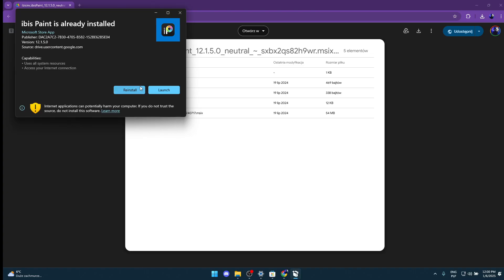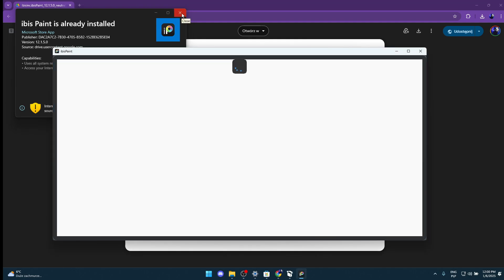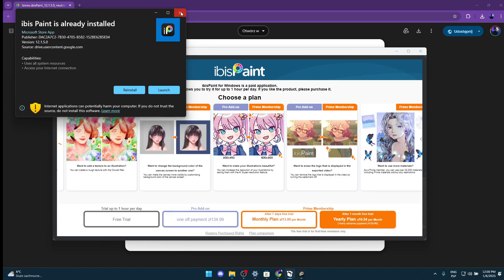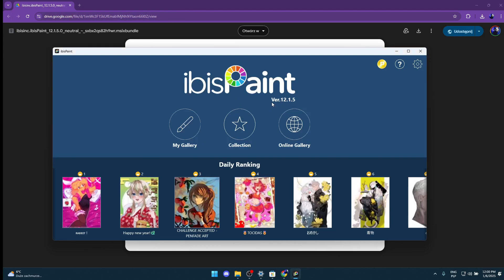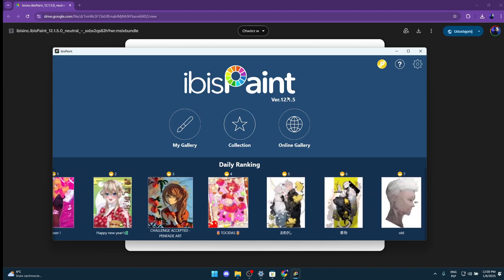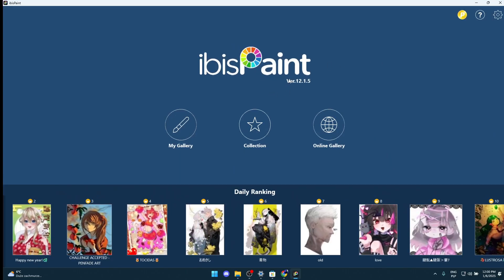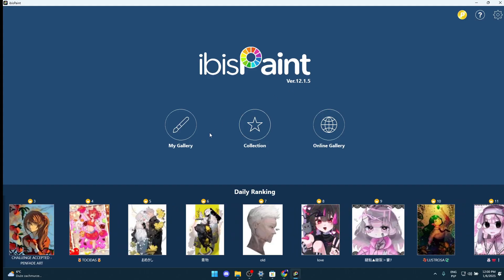Now when you have opened it, you're gonna reinstall Ibis Paint. Then you will launch Ibis Paint from this window. When you are on this big blue menu, you're gonna see version 12.1.5. If you have done that correctly, it should be here. If not, you're gonna start over the tutorial.